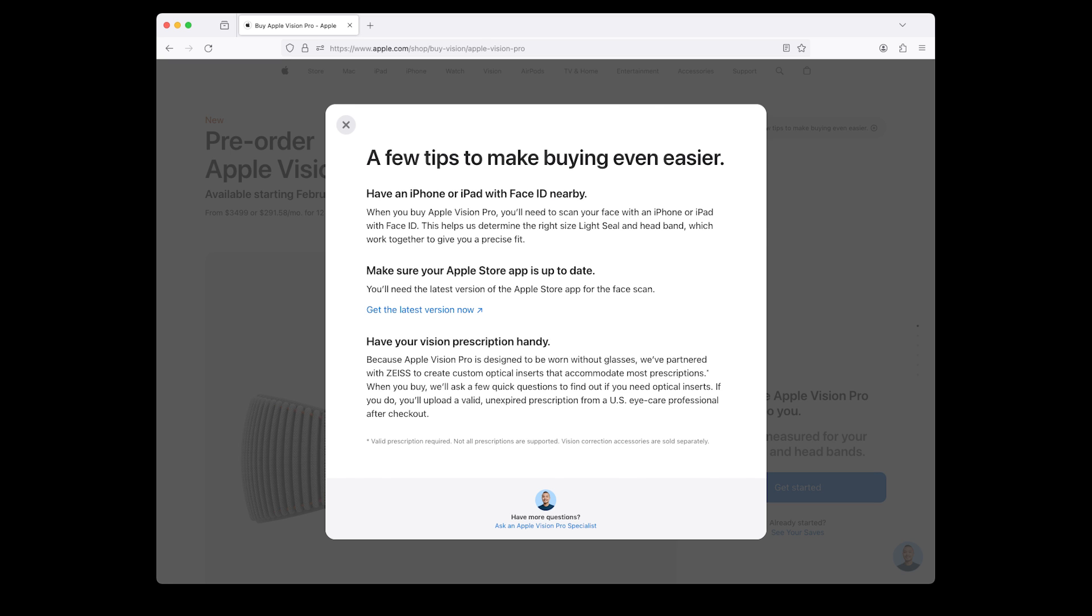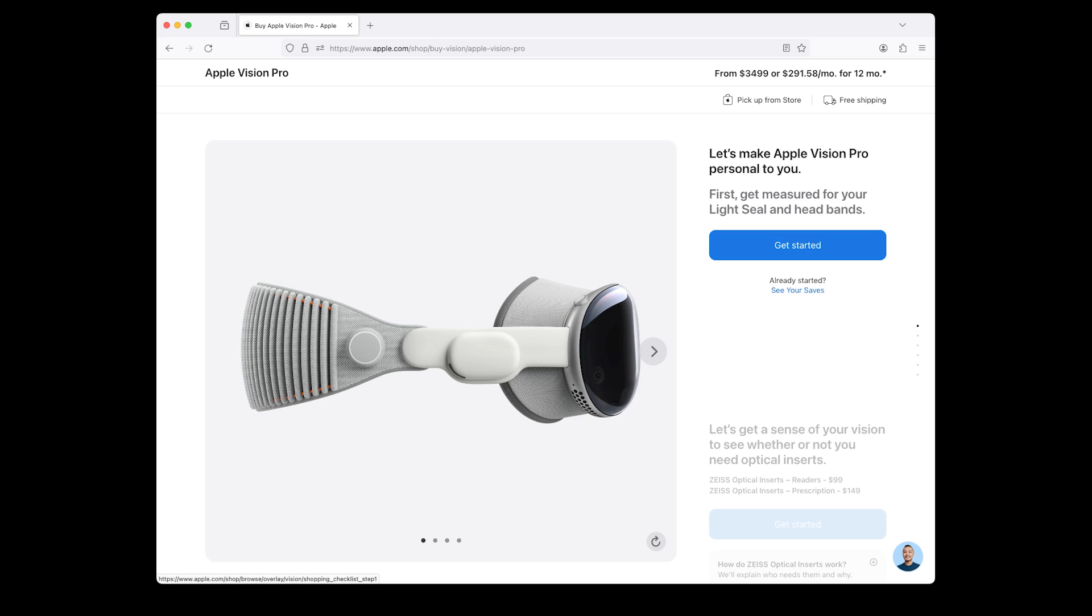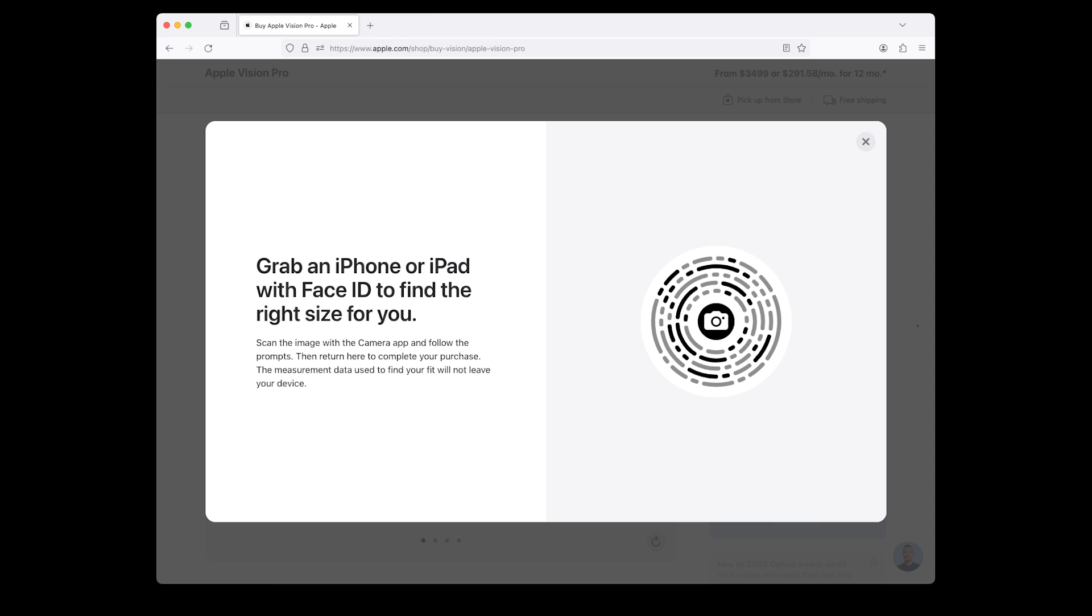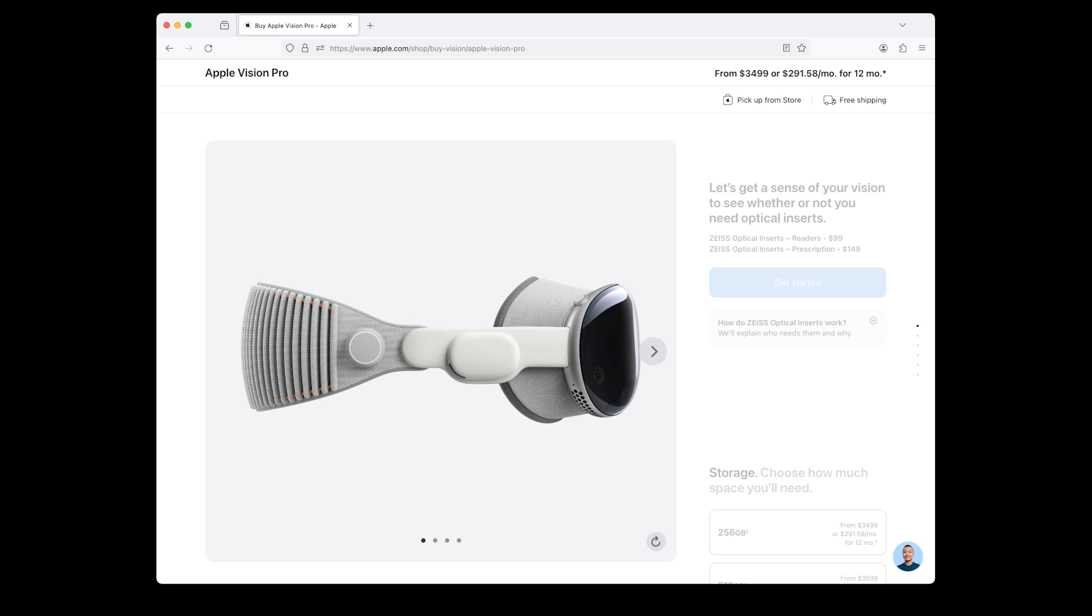Now let's make the Apple Vision Pro personal to you. First, get measured for your light seal and headbands. Click the Get Started button. Grab an iPhone or iPad with Face ID to find the right size for you. Scan the image with the camera app and follow the prompts. Then return here to complete your purchase. The measurement data used to find your fit will not leave your device. After this step is done, let's assess your vision to see if you need optical inserts.